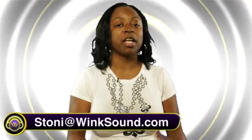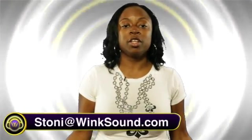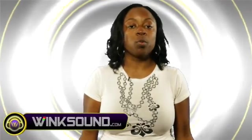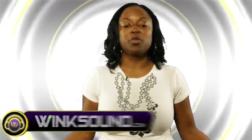If you have any questions about any production techniques or videos, please reach me at Stoni at WinkSound.com, the new social video network for audio creators.